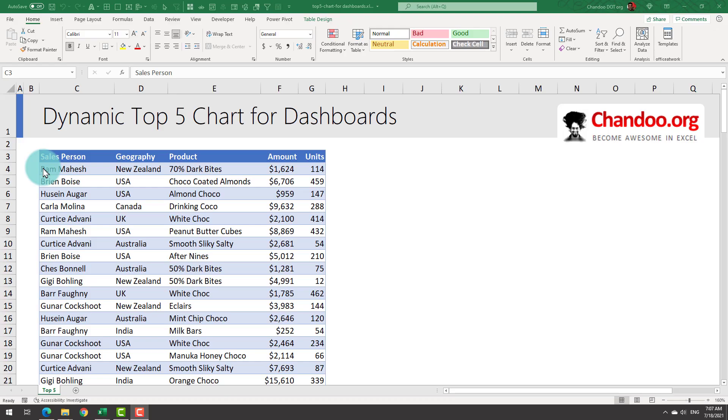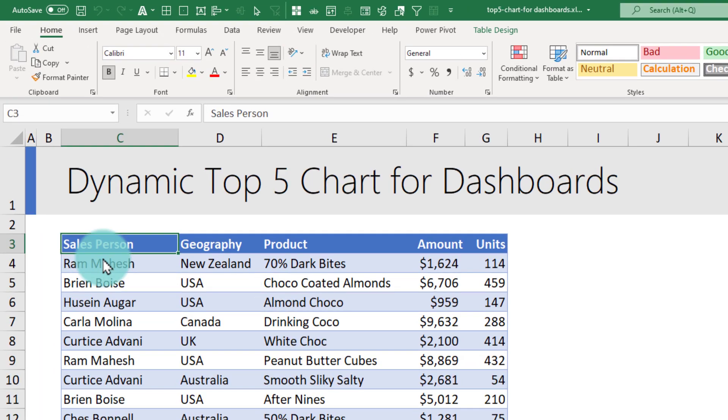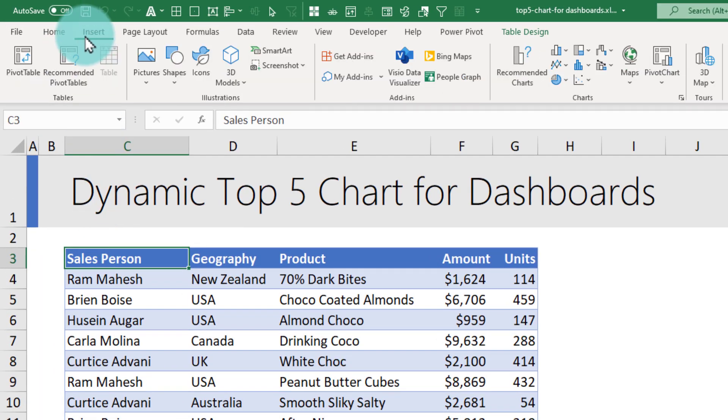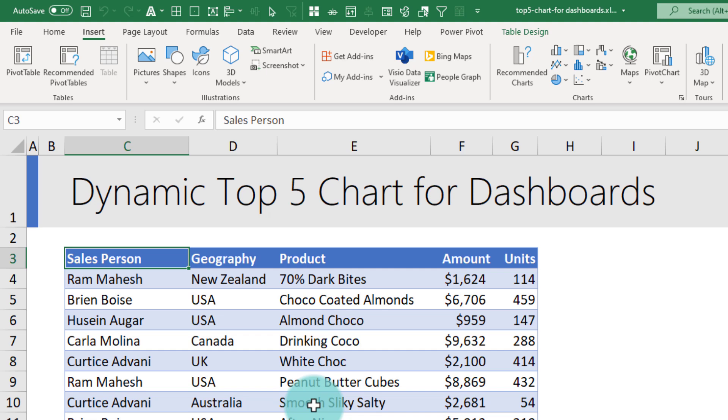To make the dynamic top five chart for your dashboards, step one is to set up your data and insert a pivot table. It's a good idea to keep your data in a table so that if there is new data coming in, you will just have to refresh the pivot tables without having to change any data source settings.